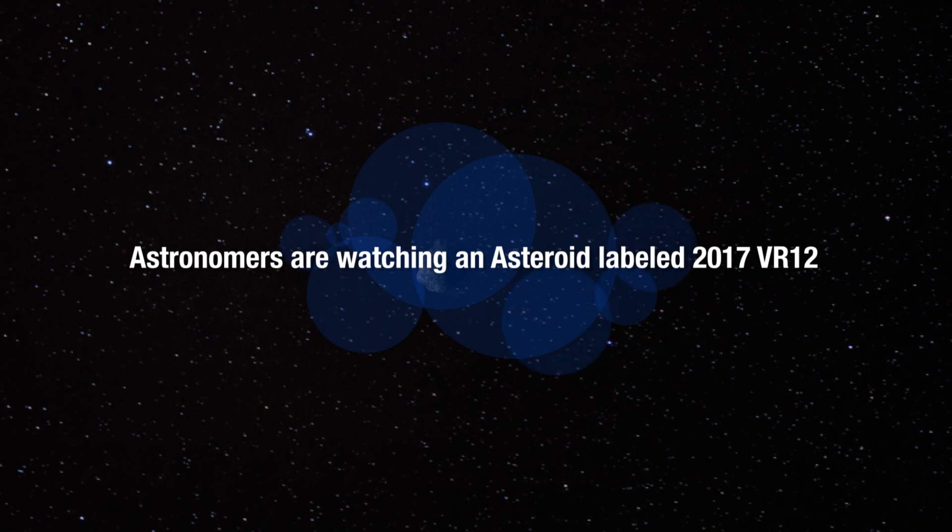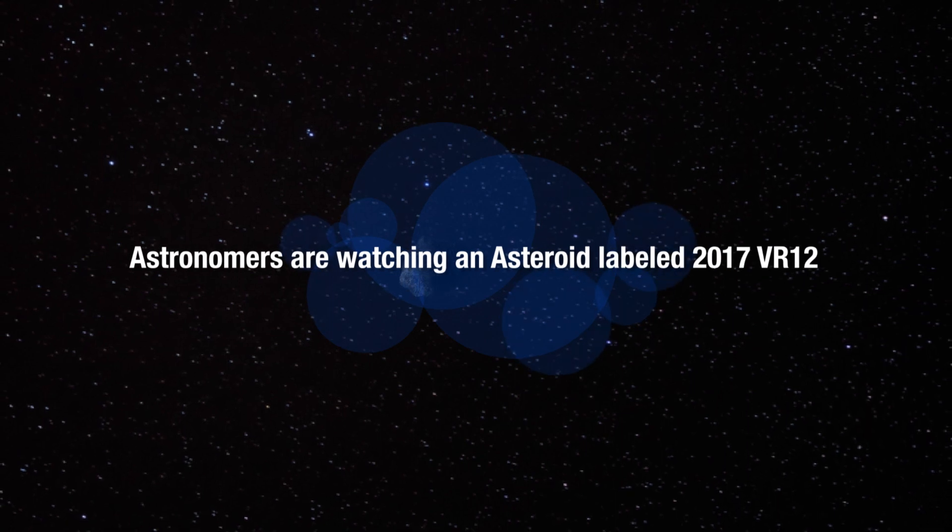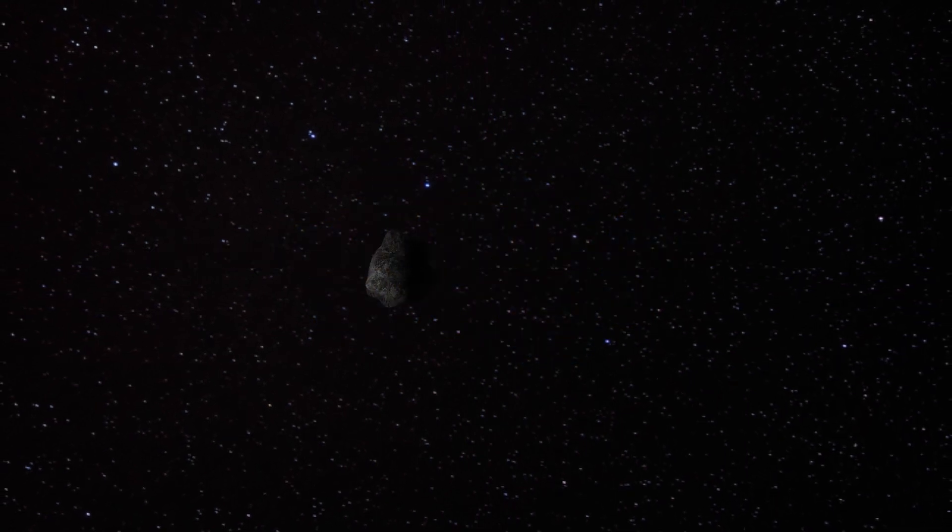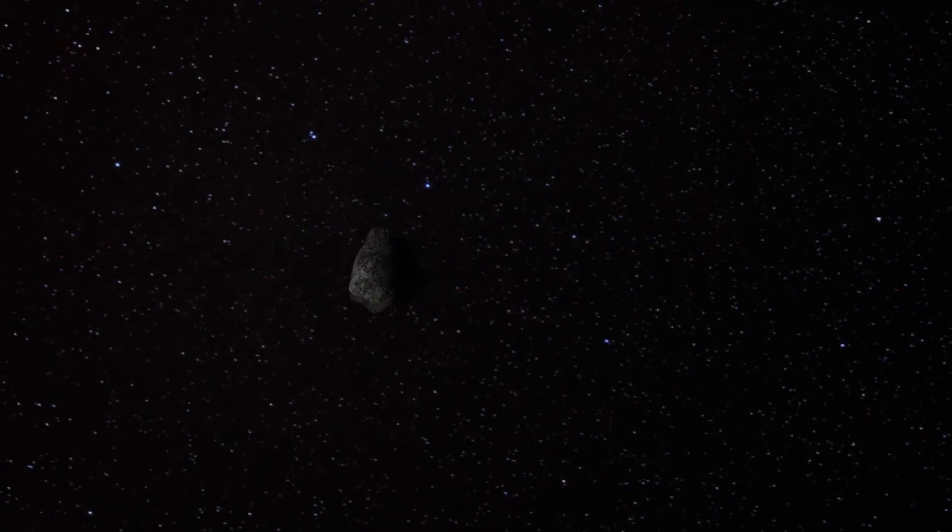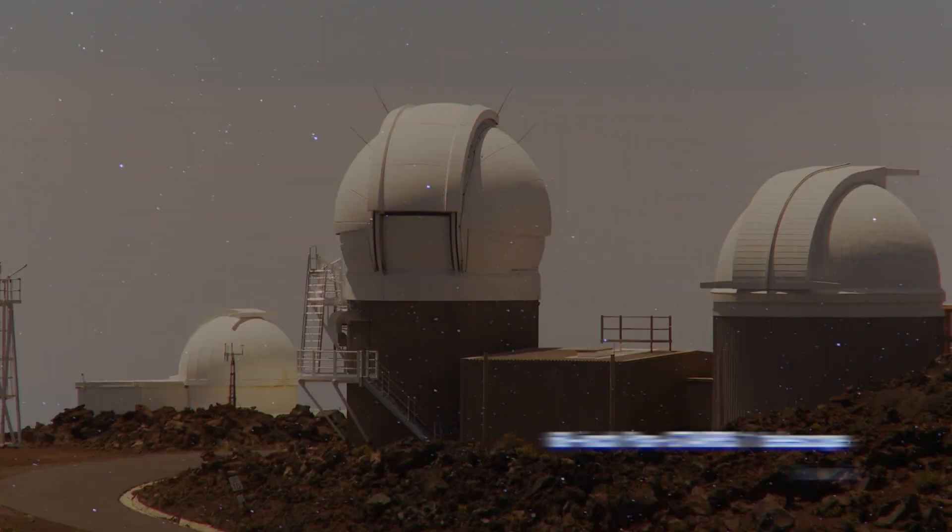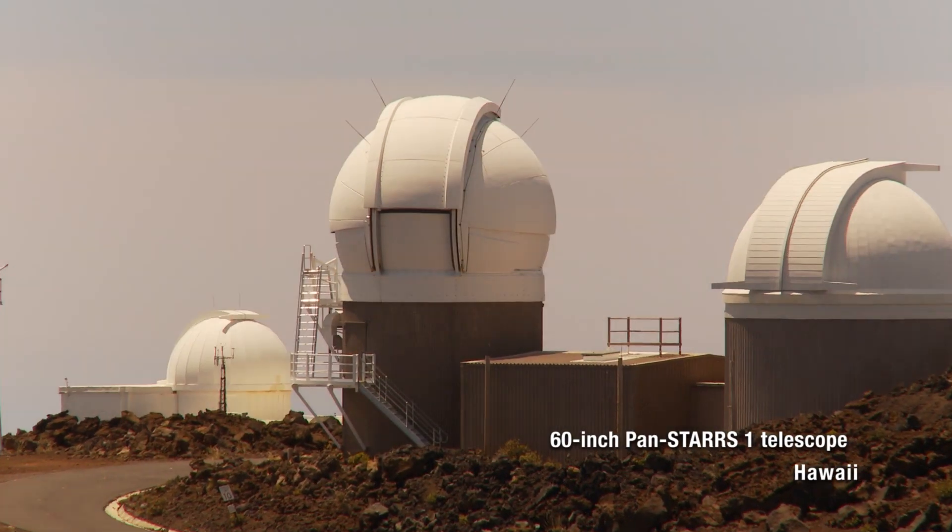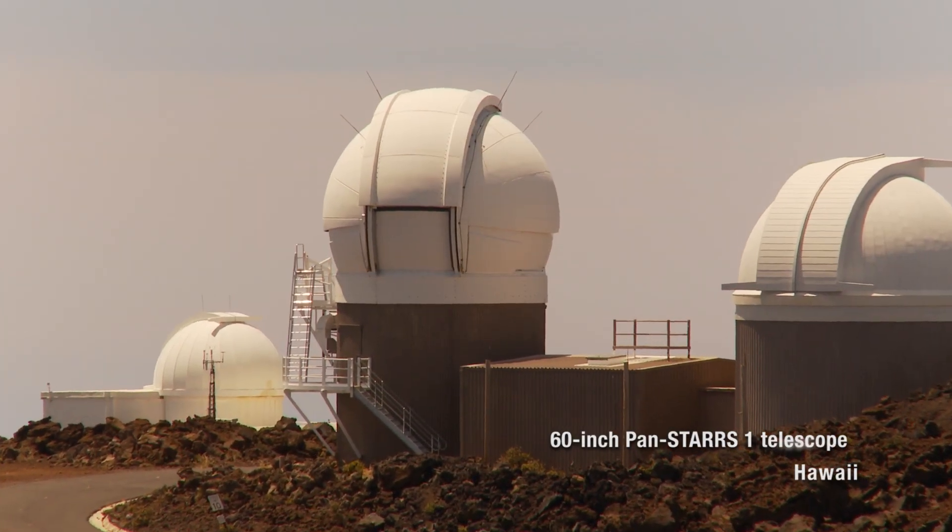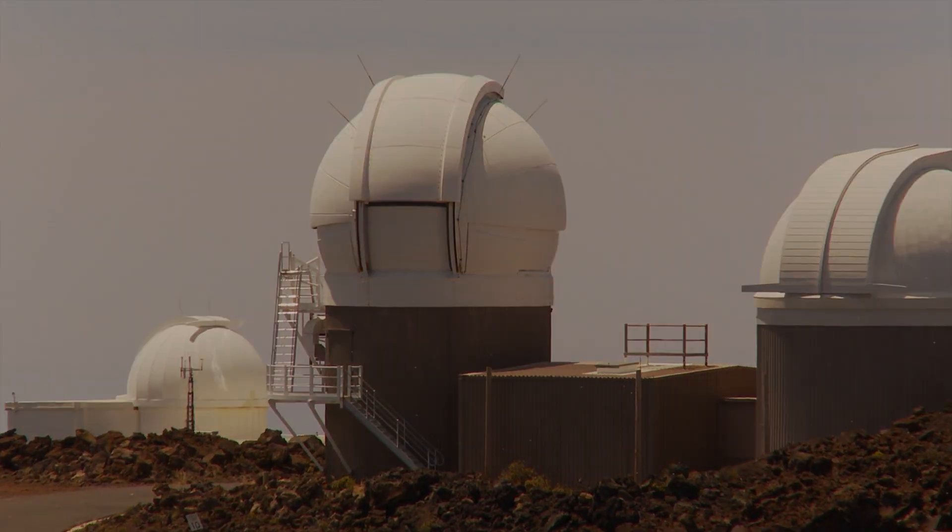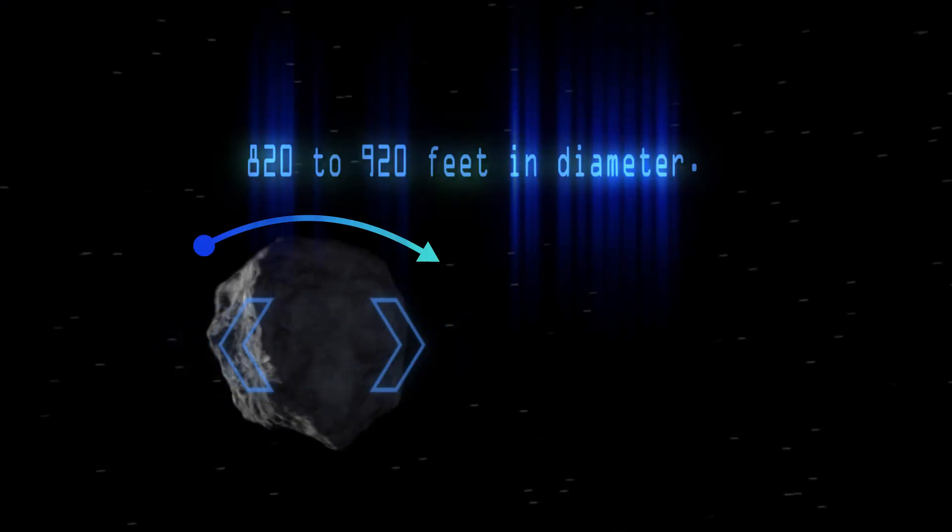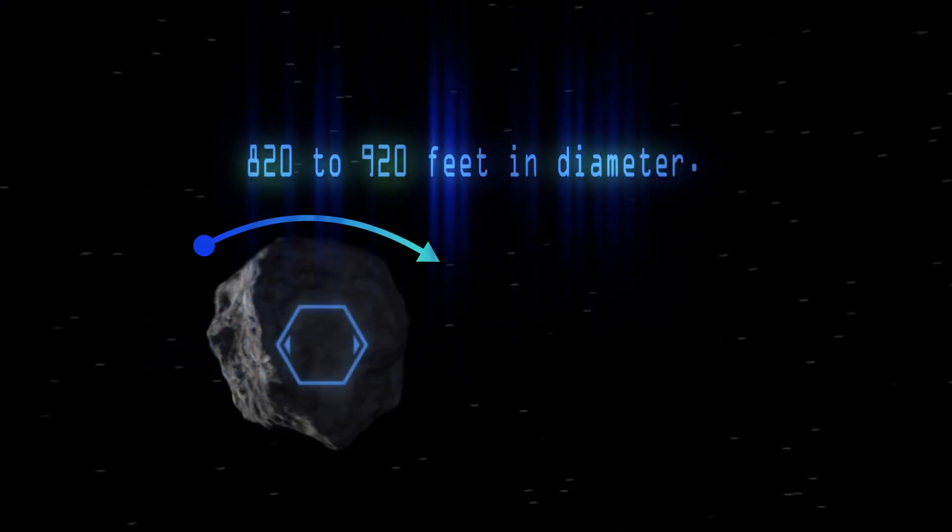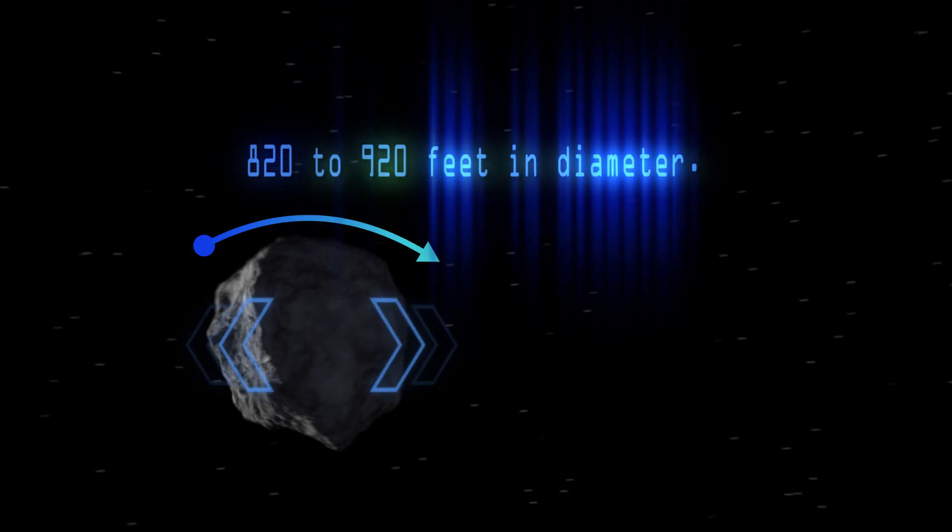Astronomers are watching an asteroid labeled 2017 VR-12 that was discovered on November 10, 2017 by the 60-inch Pan-STARRS-1 telescope in Hawaii. The asteroid is estimated to be between 820 to 920 feet in diameter.